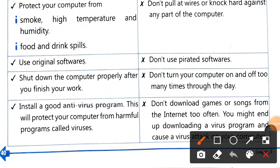Always shut down the computer properly after you finish your work. You must shut it down properly — it is not acceptable to just turn off the monitor or the CPU, or to directly switch off the power. If you do that, your system can get damaged very quickly.